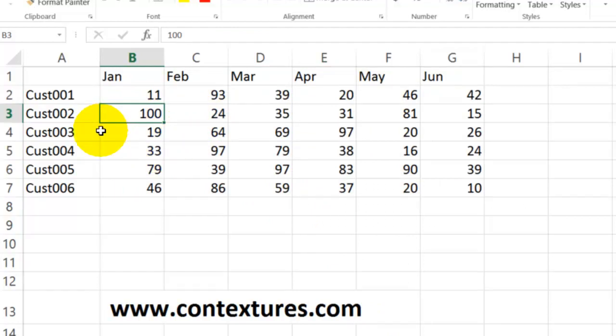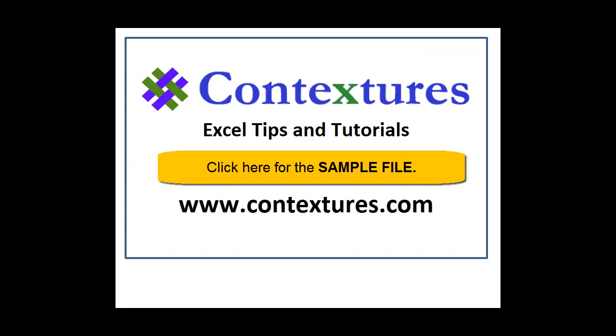So now you have some test data that you could use for charts or filters or whatever else you need to do. For more Excel tips and tutorials and to download the sample file for this video, please visit my Contextures website at www.contextures.com.